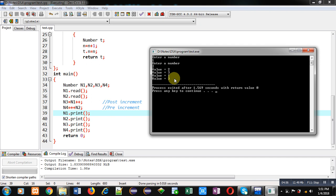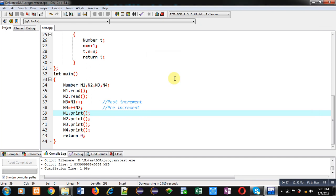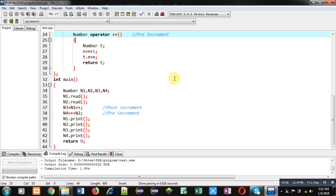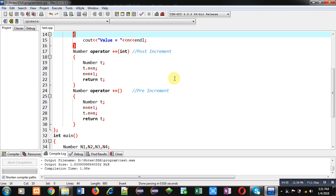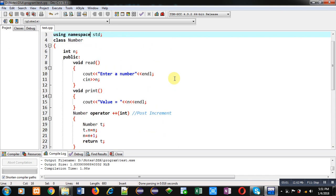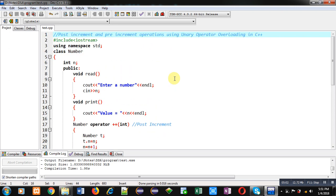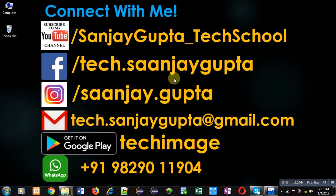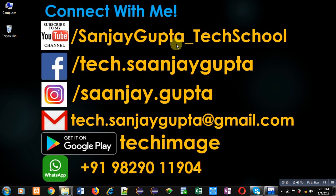I hope you have understood how you can implement pre and post-increment operations using unary operator overloading in C++. If you want to watch more programming-related videos, you can subscribe to my YouTube channel, that is sanjay_gupta_tech_school. Thank you for watching this video.